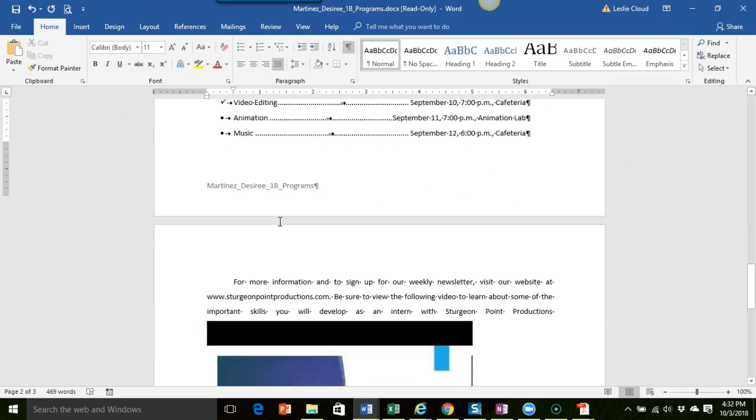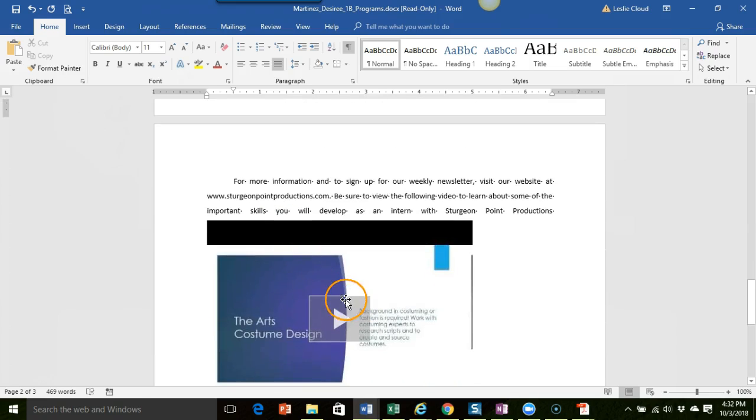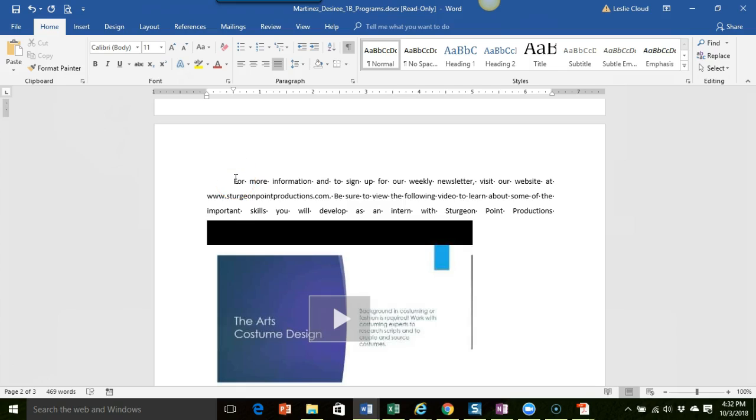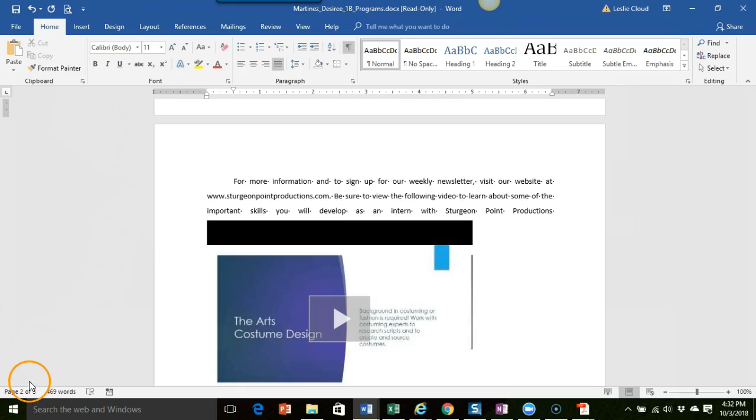OK so that would be it. Good job getting the video inserted. That's it for 1A and 1B. If you want to make just those couple of changes please do so and then you can resubmit them to me and I will update your points accordingly. OK I hope this was helpful. Take care.